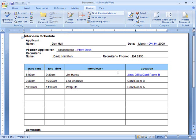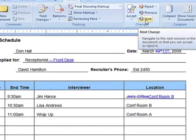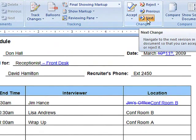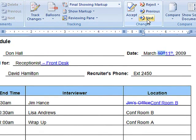When you have all revisions saved in a single document, you're ready to accept or reject changes. Click Next in the Changes section of the Review tab. Word moves to the first track change.